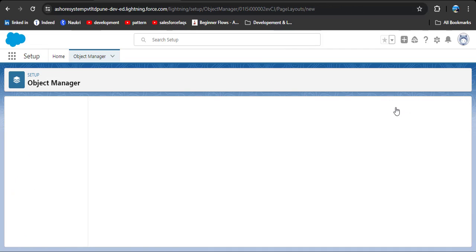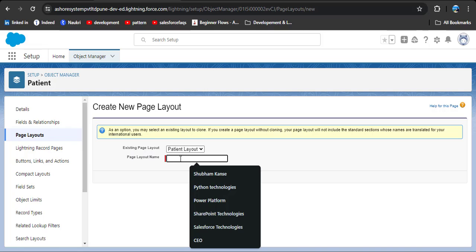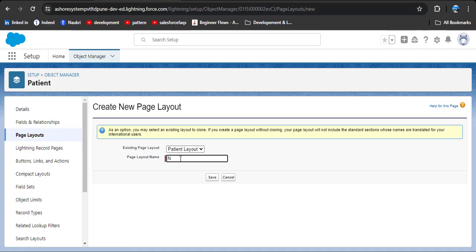To create a new page layout, go to Page Layouts and click New. In the existing page layout selector, choose the default page layout where all fields are present. Click on Patient Layout, then give a name for the new page layout. Enter the page layout name and then click Save.